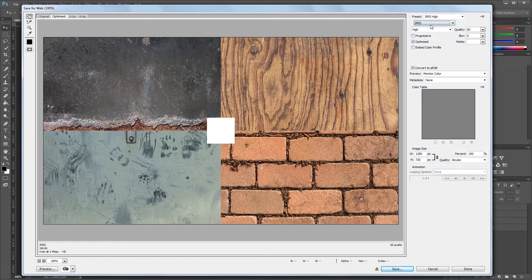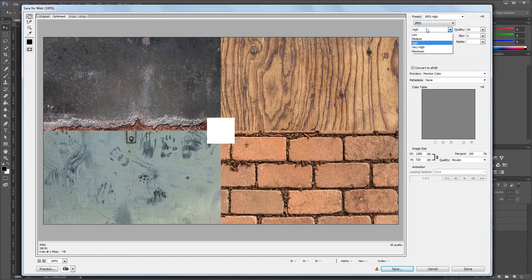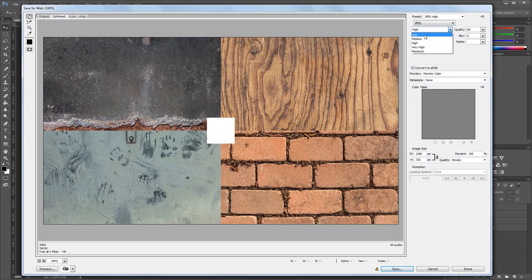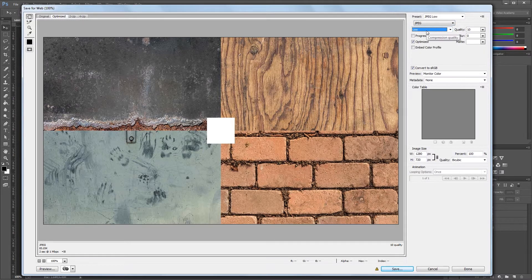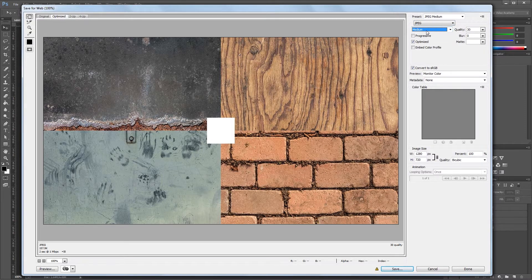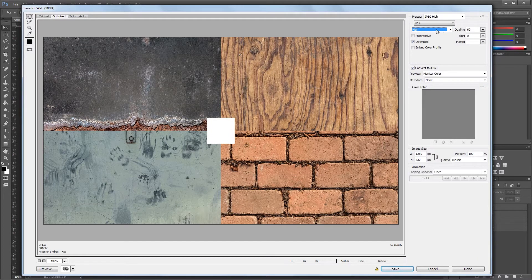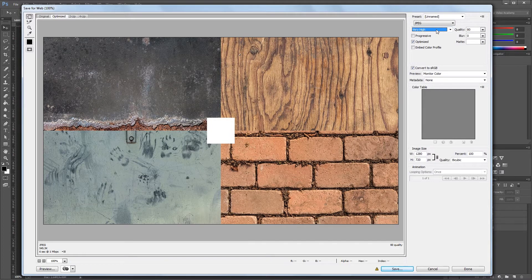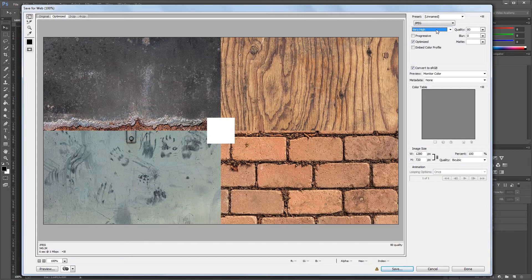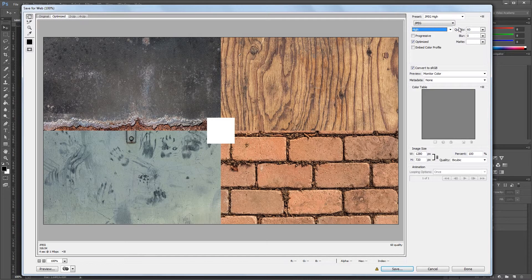Under the File Format dropdown, you'll see a Compression Quality dropdown ranging from low to maximum. If I select one of these settings and scroll through it, you'll see that the quality to the right changes as I scroll. The higher the quality you choose, the bigger your file size will be.